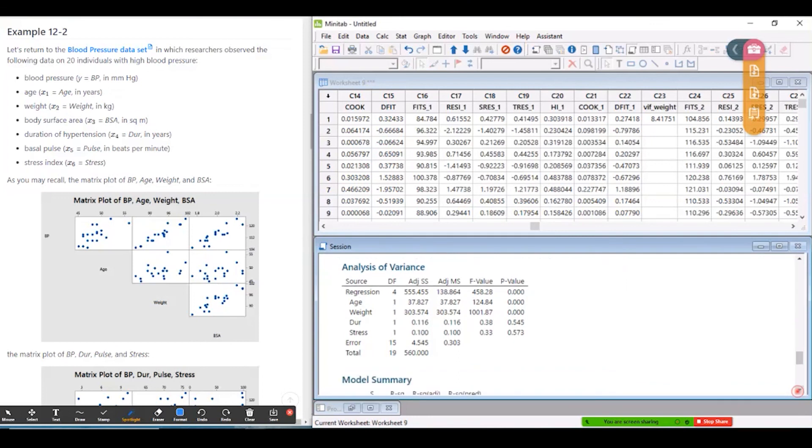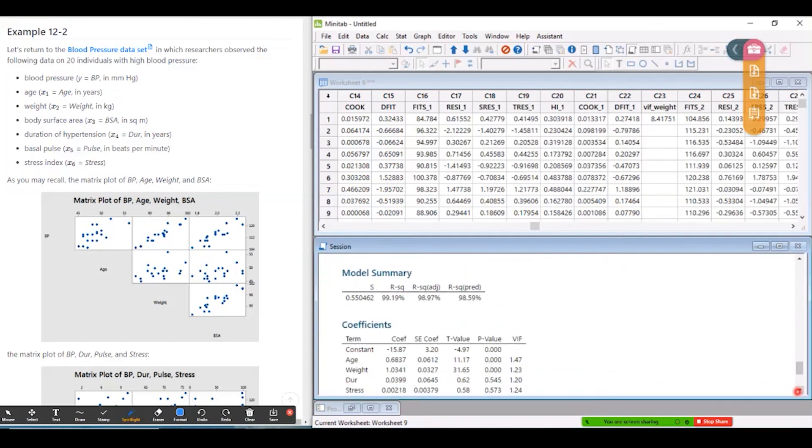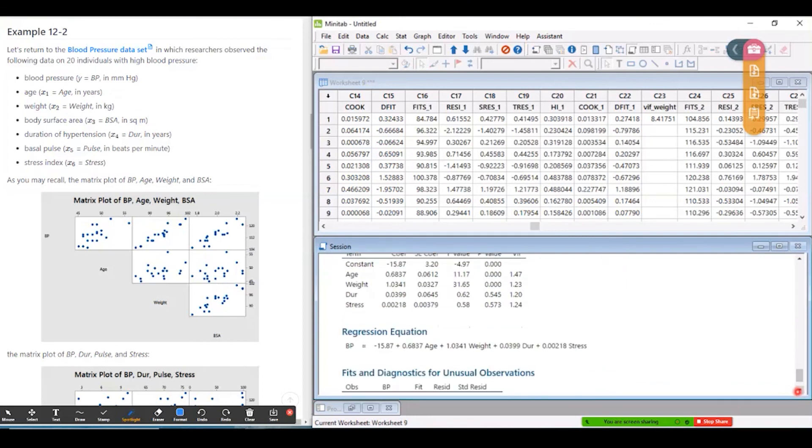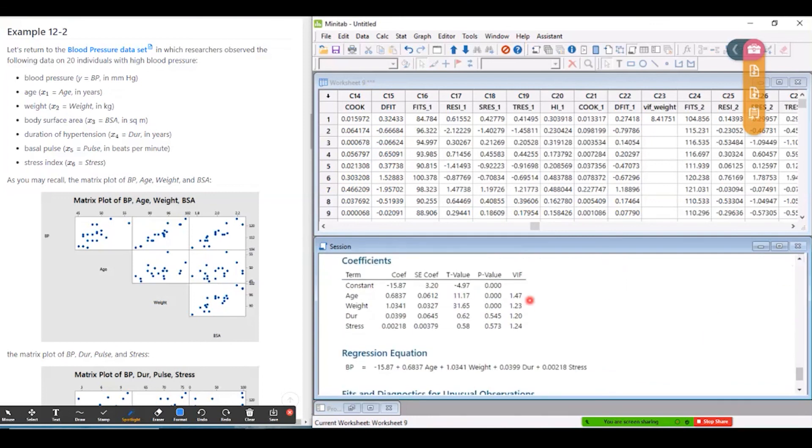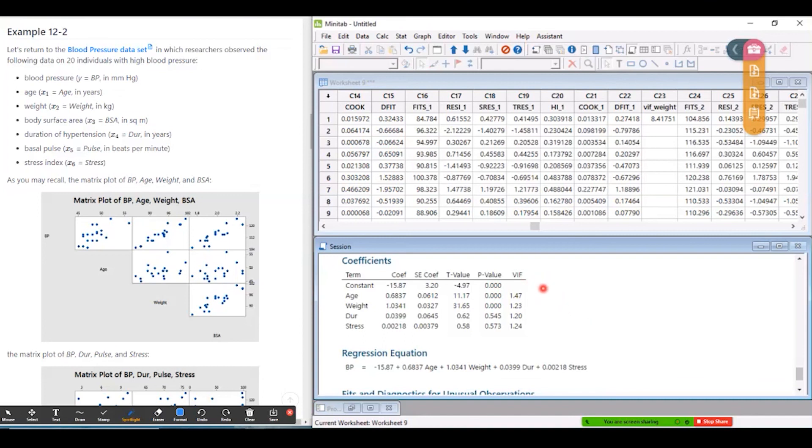And now, if I look at the variance inflation factors, they're all below four. So at least from that perspective, I've got a more useful model because I don't have any predictors in here that are exhibiting signs of multicollinearity. So that's an introduction to using variance inflation factors to assess multicollinearity problems in multiple linear regression models.